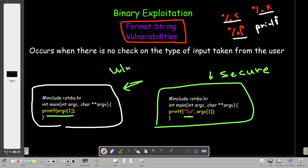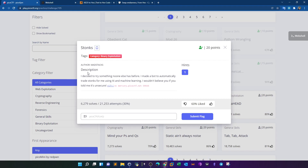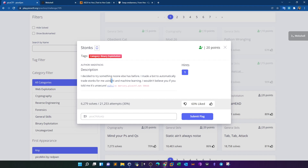Now that we have a simple explanation of the concept, let's take a practical scenario from PicoCTF. The challenge is called Stonks, and the description says: 'I made a bot to automatically trade stonks using AI and machine learning — I wouldn't believe you if you told me it's insecure.' We will make this guy believe. To connect, use nc mercury.picoctf on port 59616, and you can download the source code.